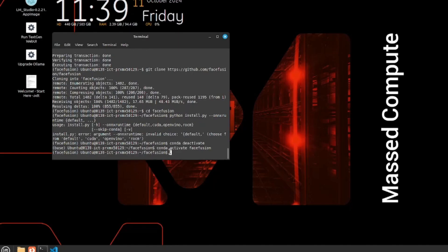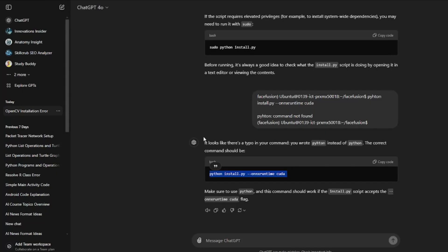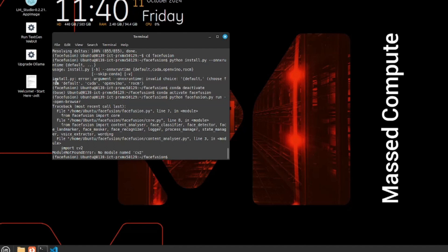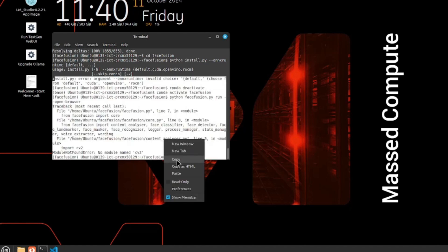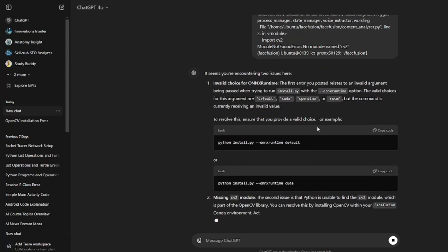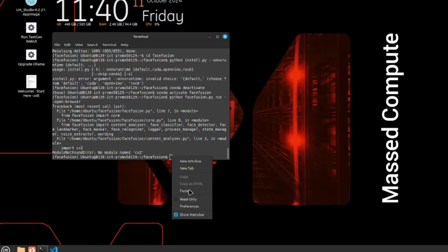If you try to run the tool at this point, you'll get lots of errors in the initial state. The way to fix those is really simple - you get help from ChatGPT. ChatGPT becomes our helper to solve all the errors and get us started with the FaceFusion 3 app. I copy all the error output, paste it into ChatGPT, and ask how to fix it.